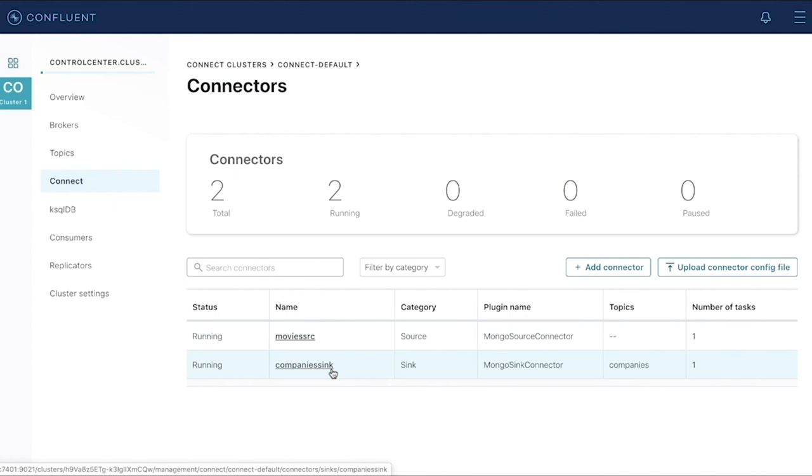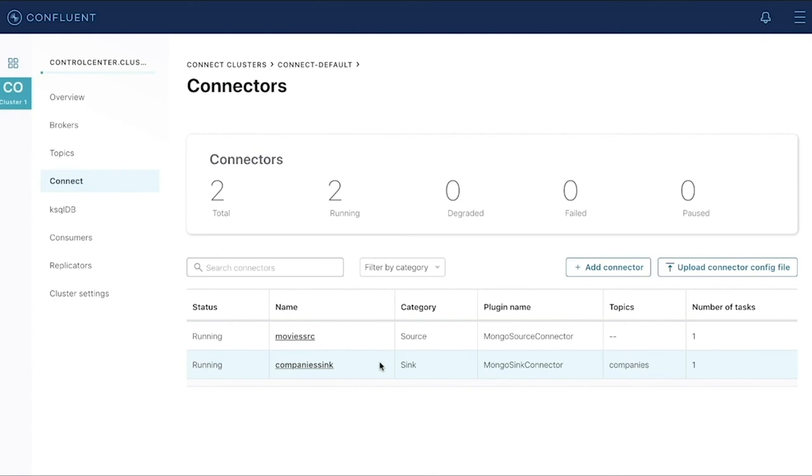You can see I have my sync connector running that is watching the companies topic for messages, and it will end up inserting them into my MongoDB database.